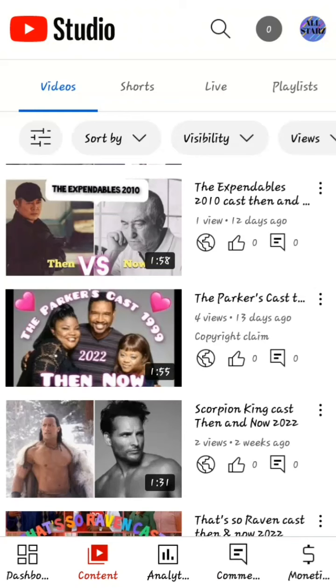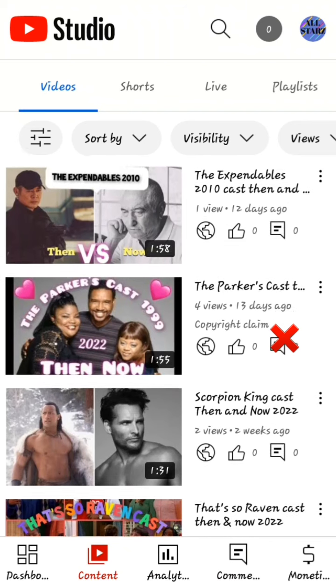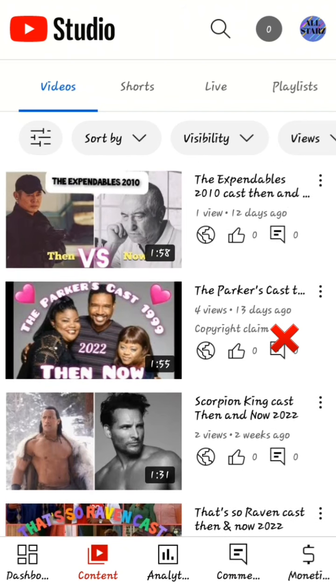Hi people, welcome back to the channel. In this video, I'm going to show you how to remove copyright claim music from your YouTube video. But before we get into the video, let's roll it in.